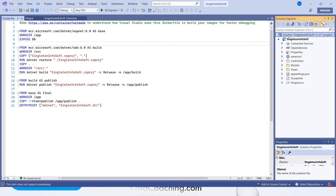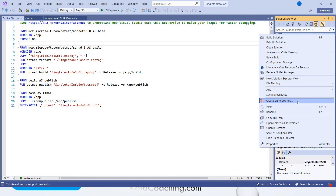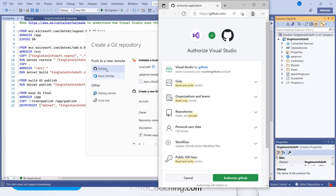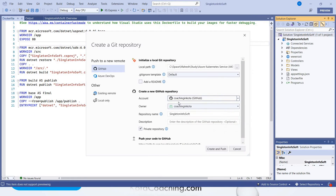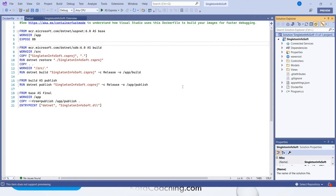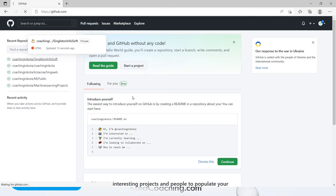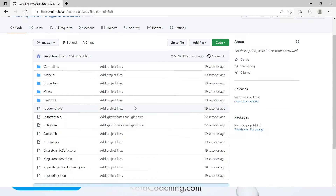Now what we have to do is add this project into GitHub. Right-click and select Create Git Repository. You can select GitHub. It will ask to authorize GitHub and it will be validated. I had already created the GitHub account, so it just validated the account. I have selected the account. I can create the repository with the name Singleton InfoSoft. Create and push. Now it has been done. This is the repository that we have created and the project has been moved to the repository.